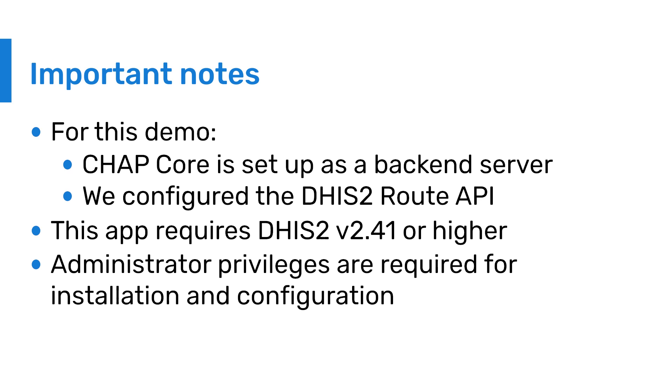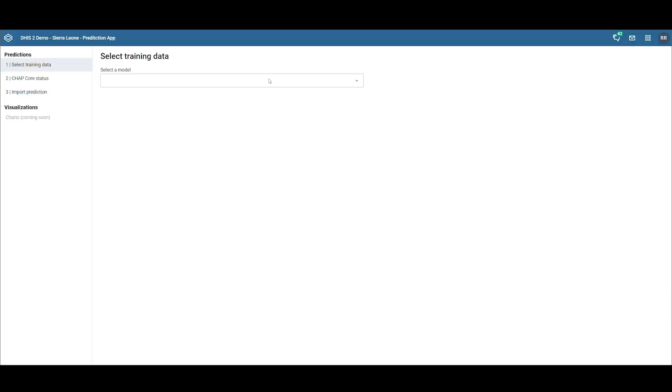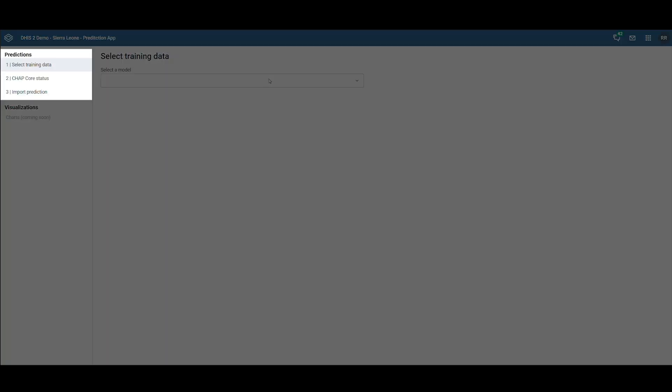The Prediction app is divided into two main sections. The first section is for making predictions, and the second is for visualizing those predictions.